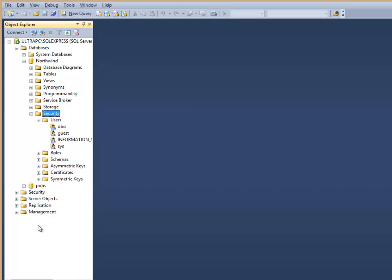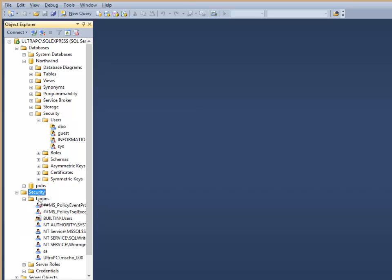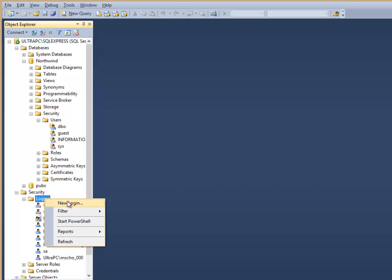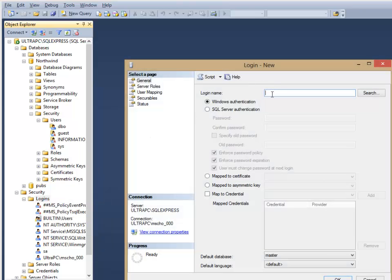So what we need to do first at the higher level is create a new login for the overall database management system, SQL Server. So I'm going to go into logins, create a new login, and then I'm going to create the student 2013.